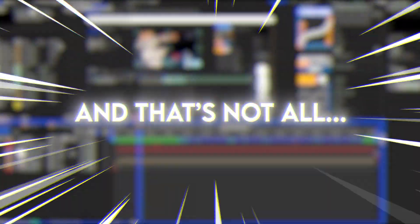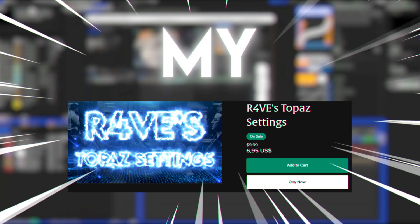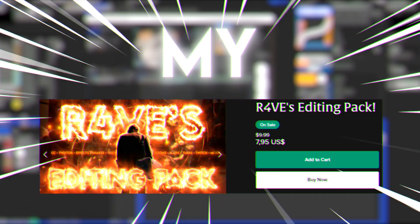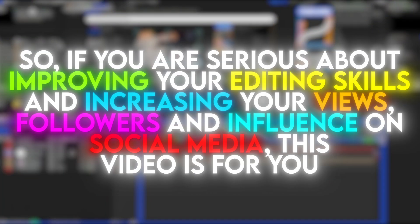And that's not all. My topaz settings and my editing pack are on sale too. So if you are serious about improving your editing skills and increasing your views, followers and influence on social media, this video is for you.